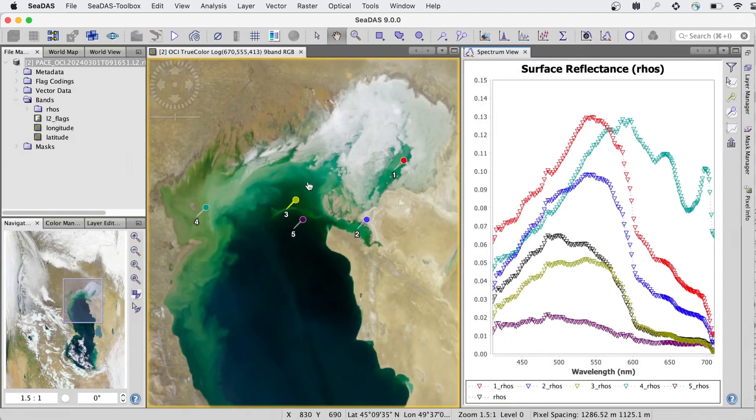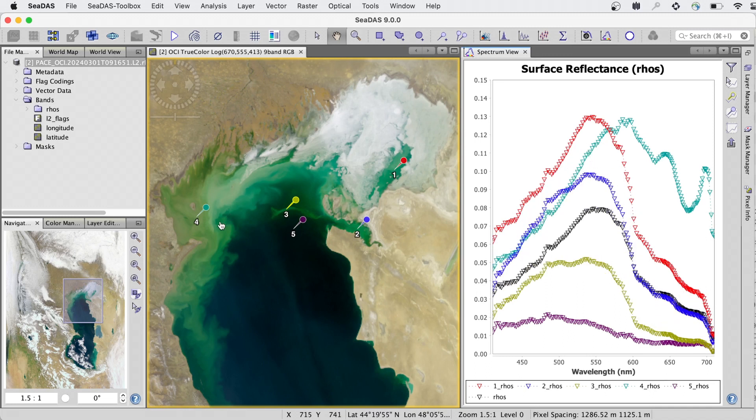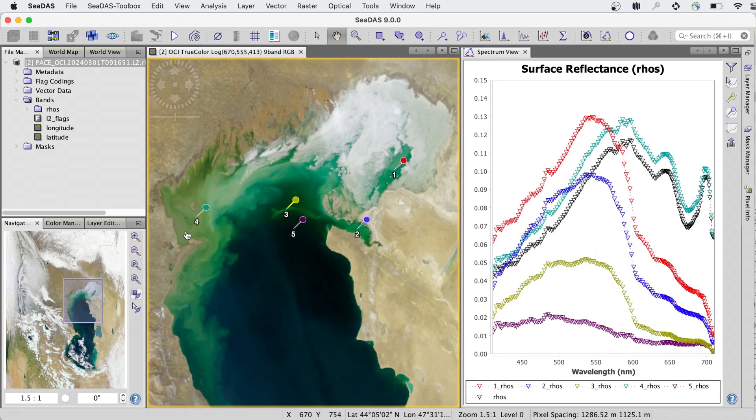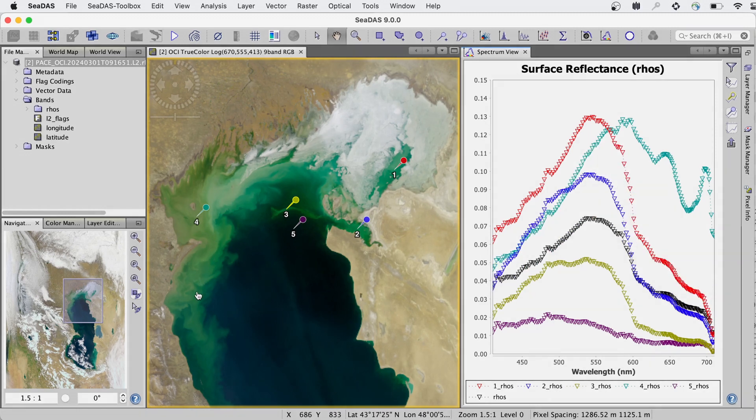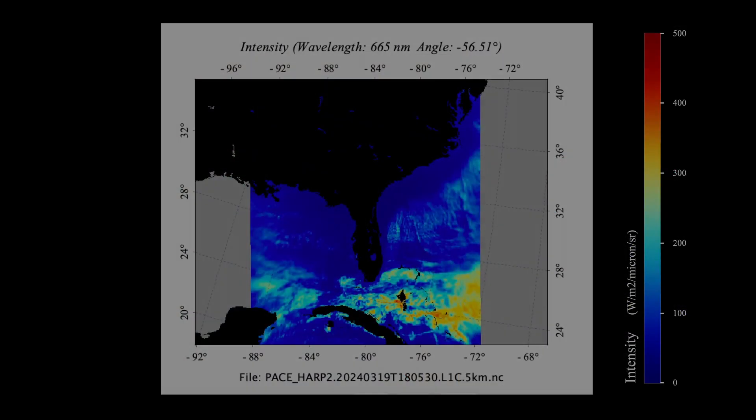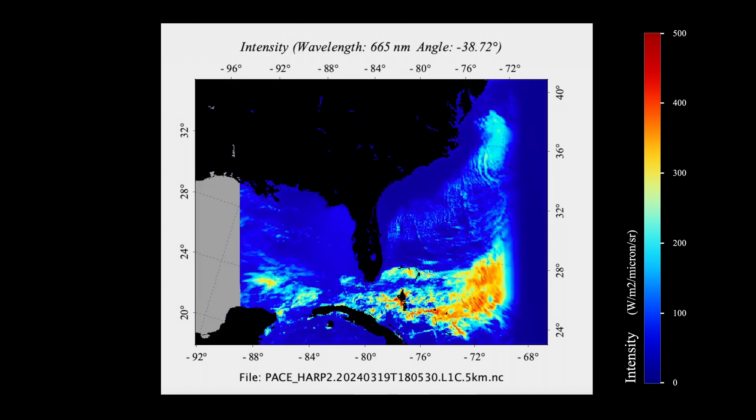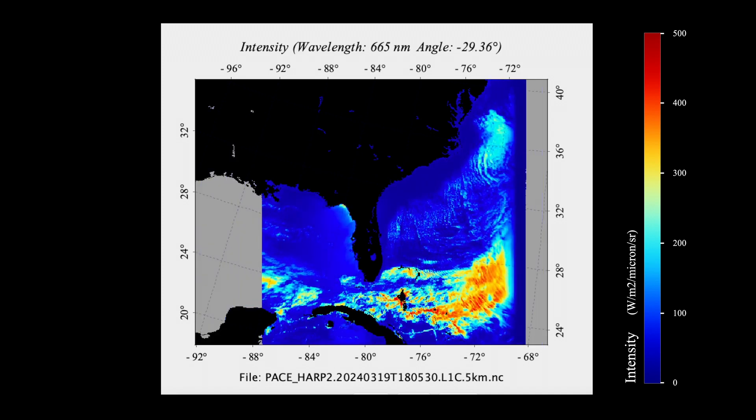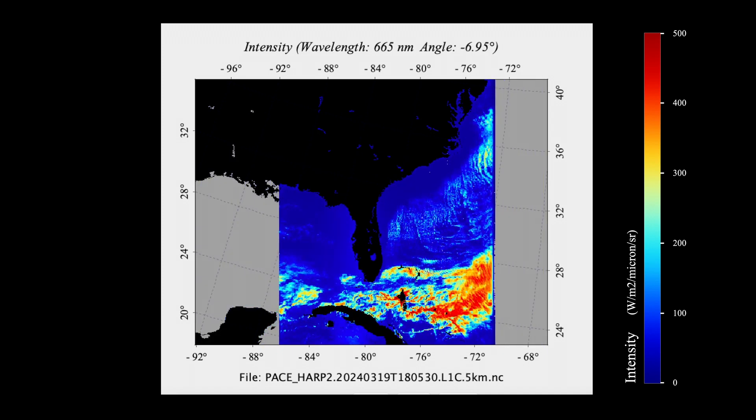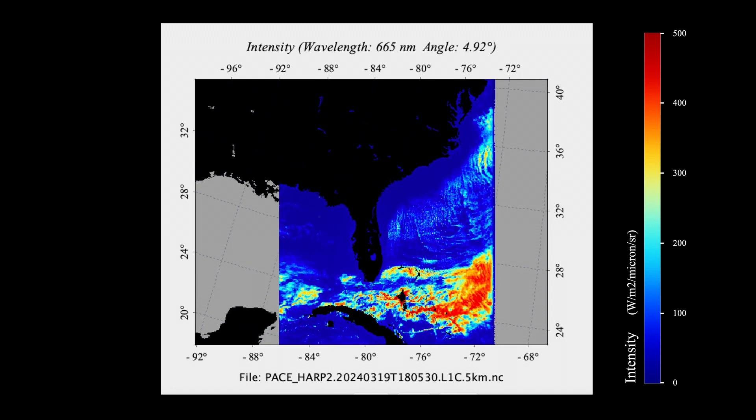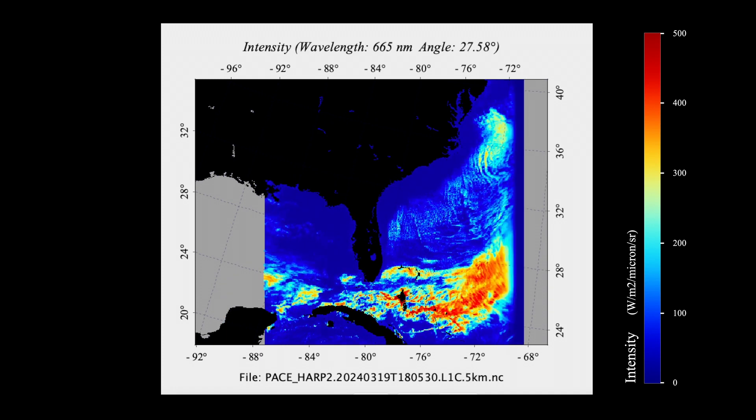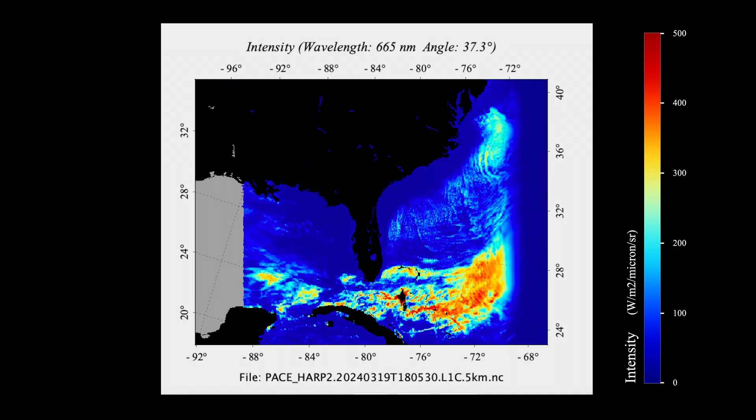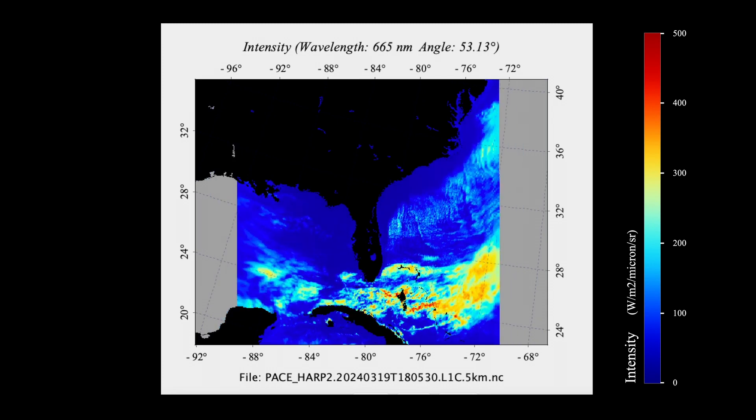With the hyperspectral PACE OCI satellite data, the CDAS Spectrum View tool will take on a new life with enough wavelengths to discern species of phytoplankton. A new tool has been added to animate bands across wavelengths and across view angles, as is the case with polarimeter data such as PACE HARP-2 and PACE SPEX-1.